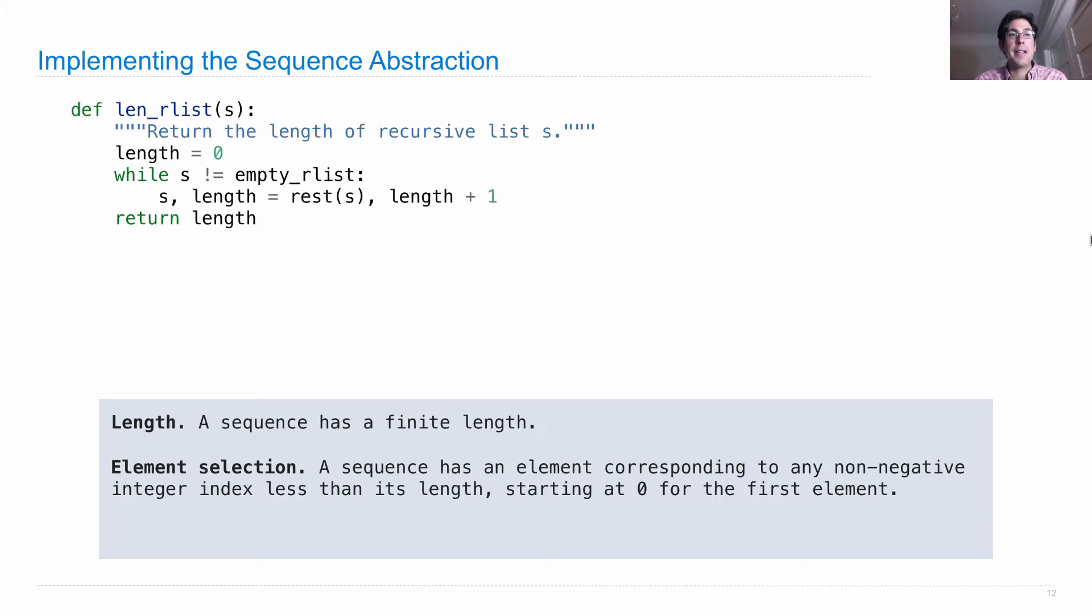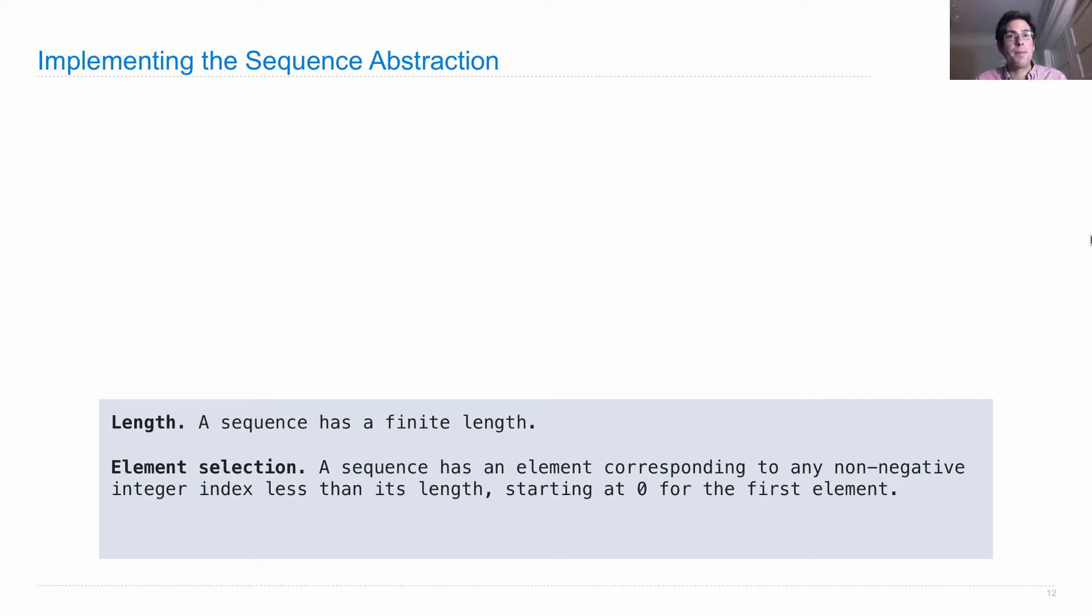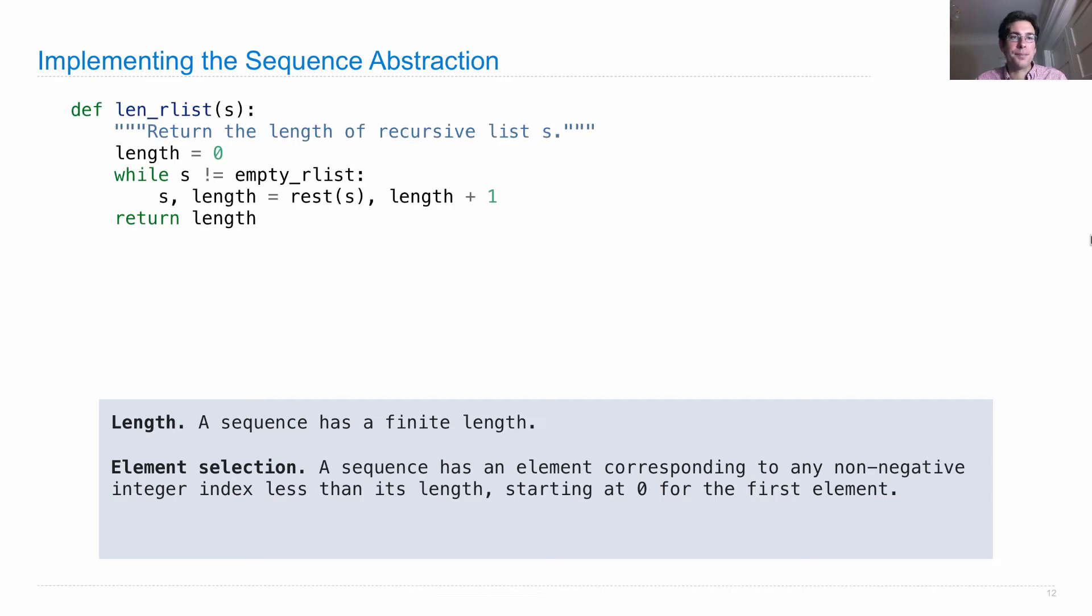So we're going to implement two functions, one to compute the length, one to select elements, and those are going to use our abstract data type, meaning they're going to be implemented in terms of the constructor and selectors that we've already defined.